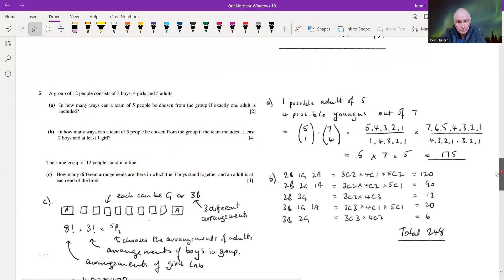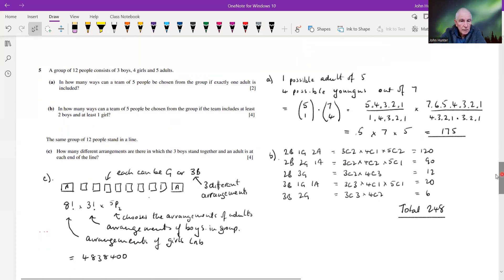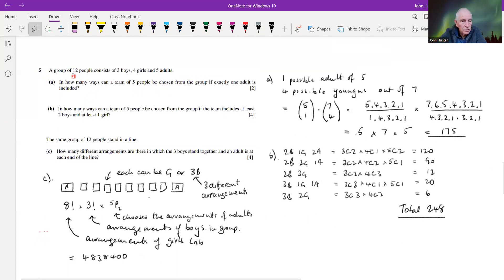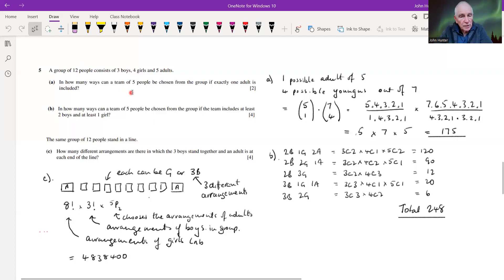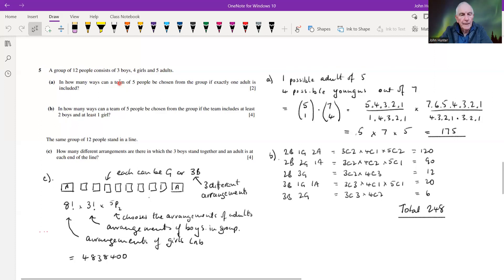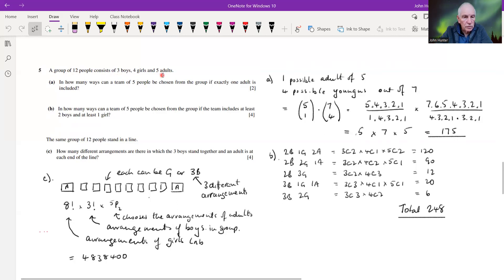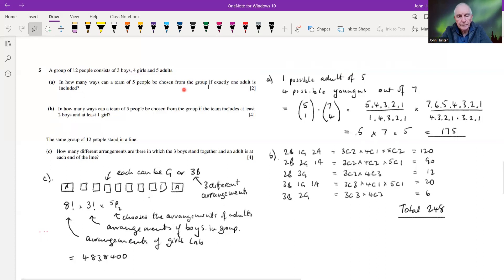Question five covers combinatorics, which I think is the trickiest part of the syllabus. The solutions often require a bit of innovation and reframing the question. A group of 12 people consists of three boys, four girls, and five adults. Part a: in how many ways can a team of five be chosen if exactly one adult is included?